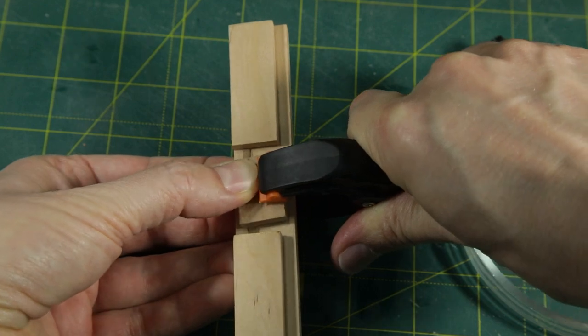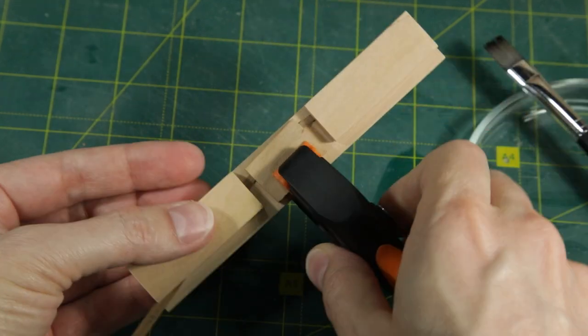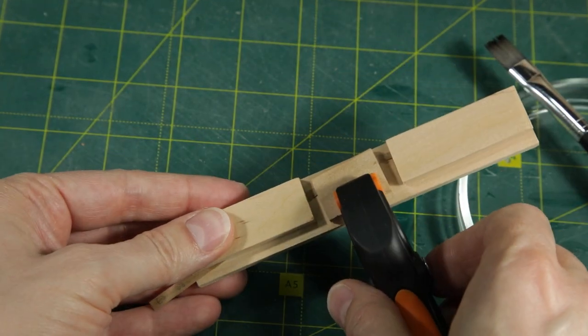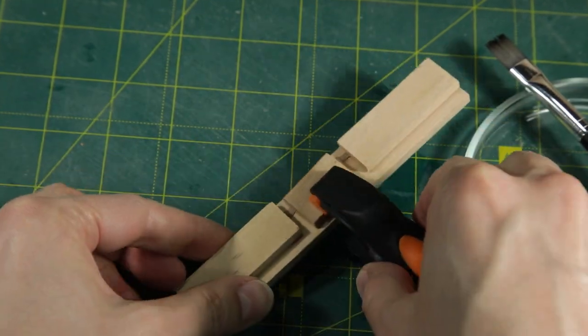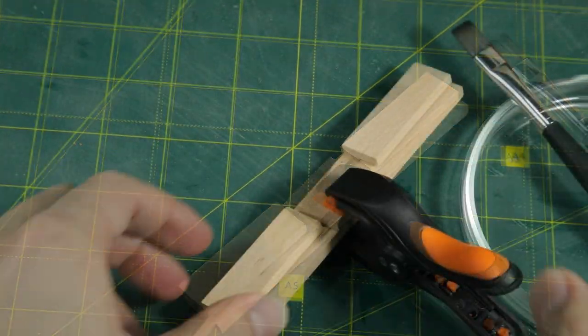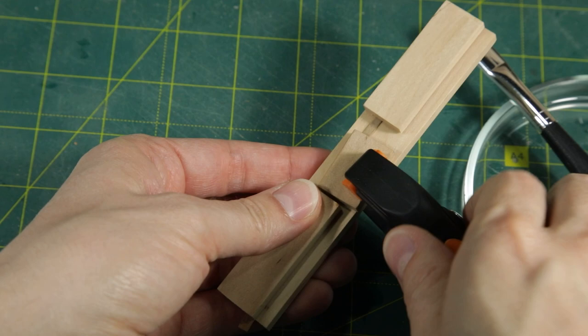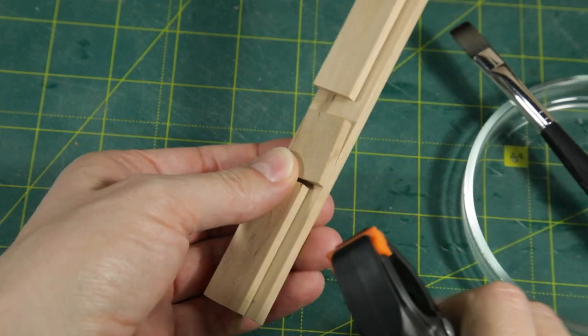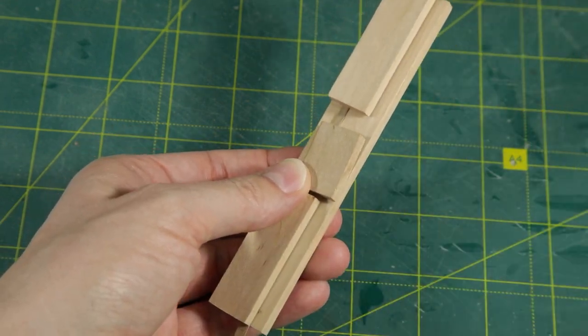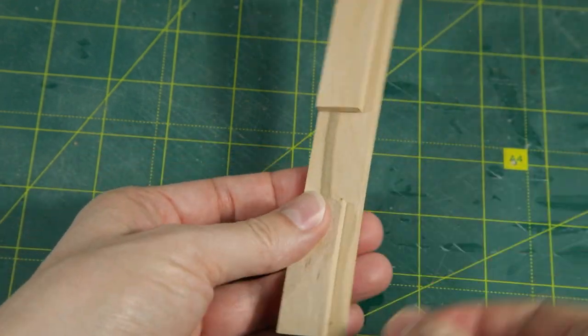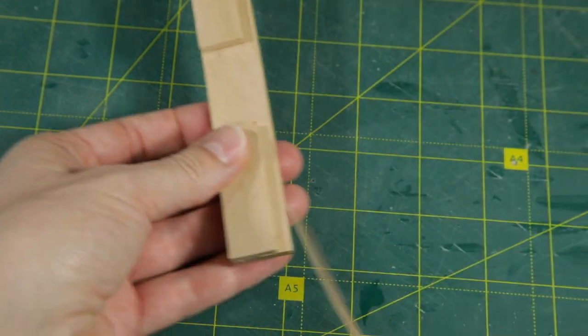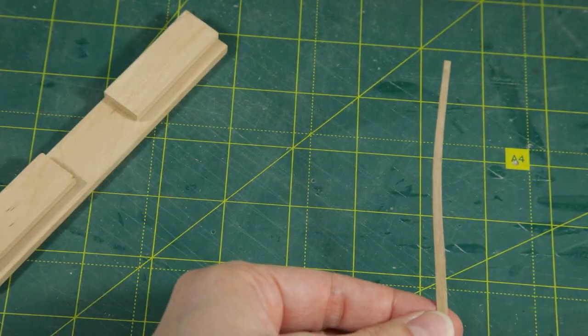Lastly, I secure everything in place with a clamp. After a few minutes of drying, I can remove the clamp and the bent plank is now ready to be used.